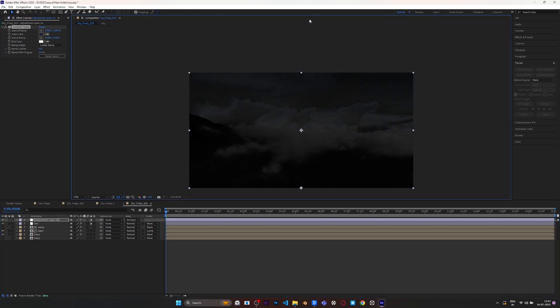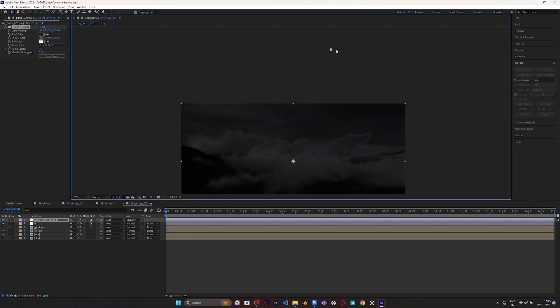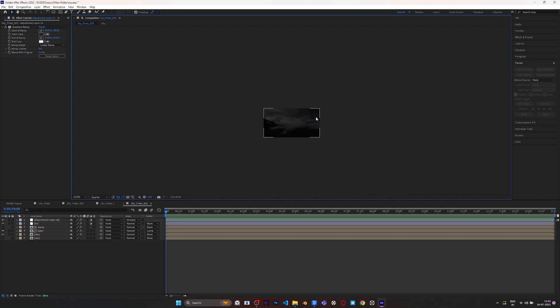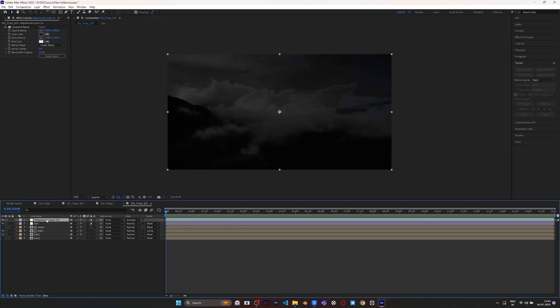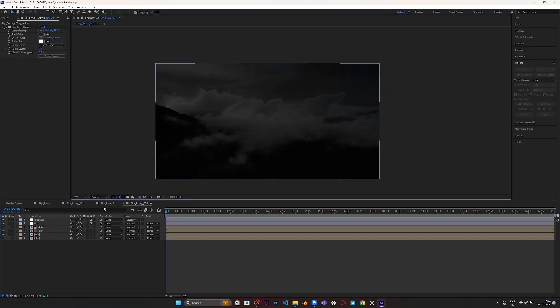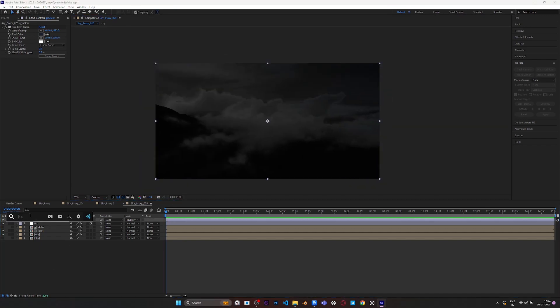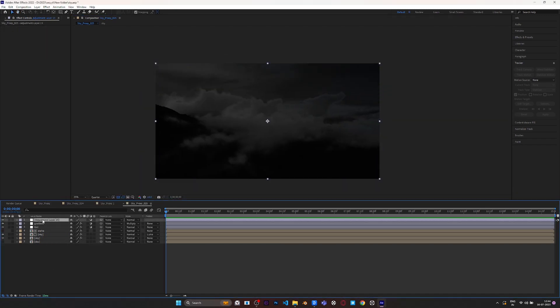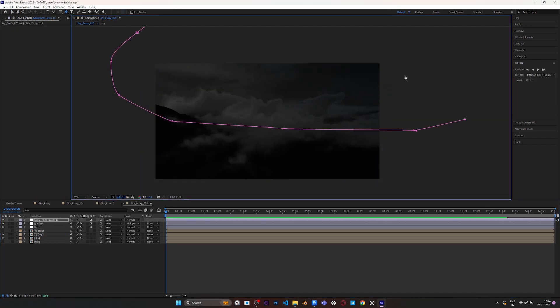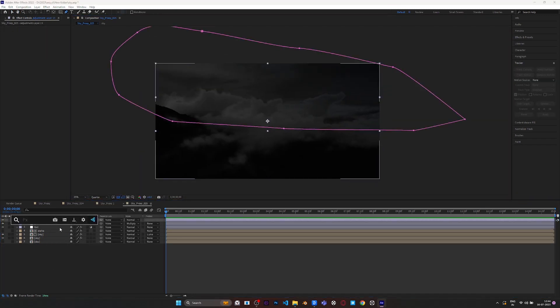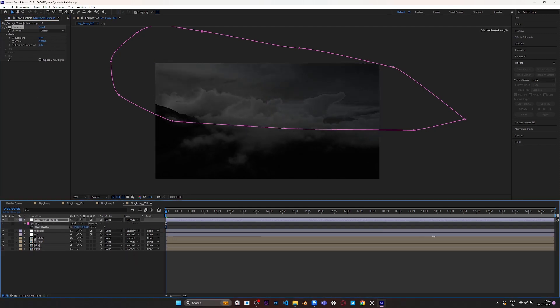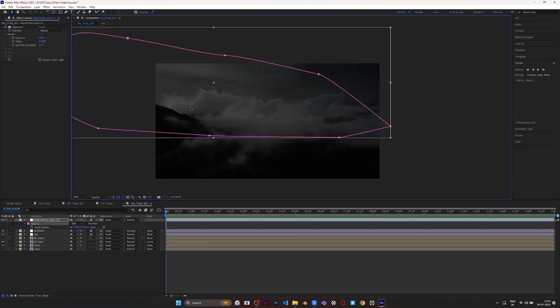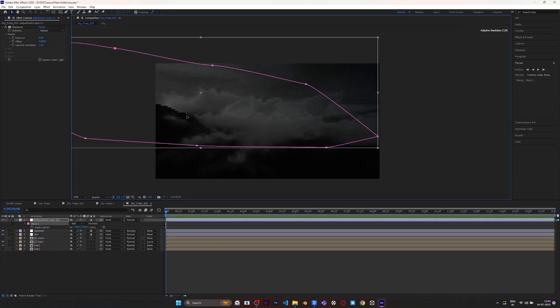Now we have to relight the main clouds. Add an adjustment layer and mask around it. Apply Exposure effect to it and bring up the exposure. Rearrange the gradient layer according to your scene.